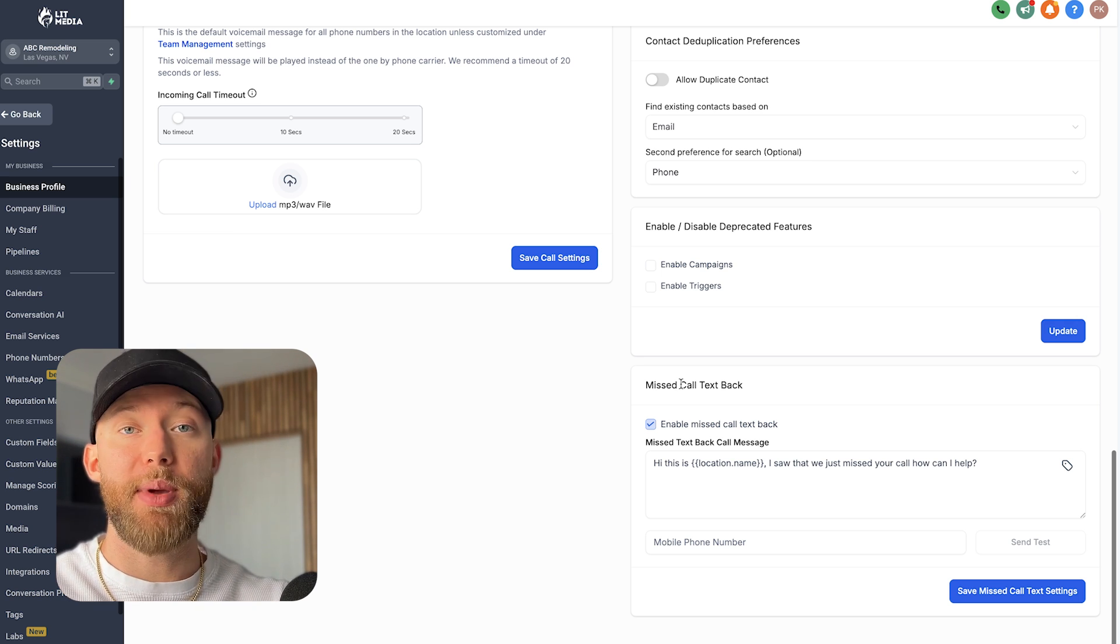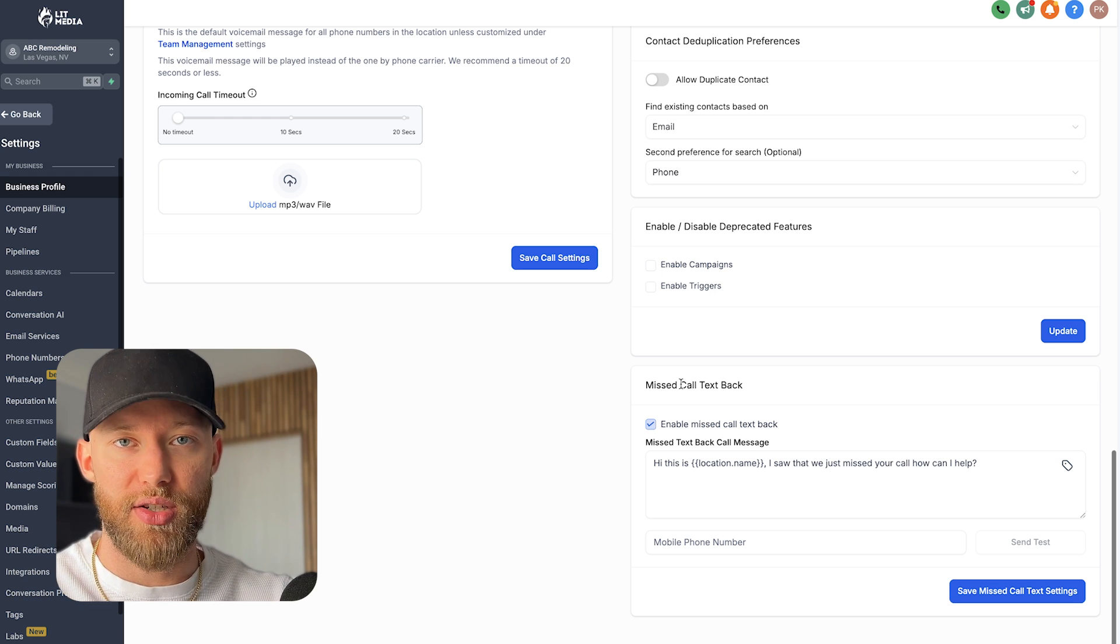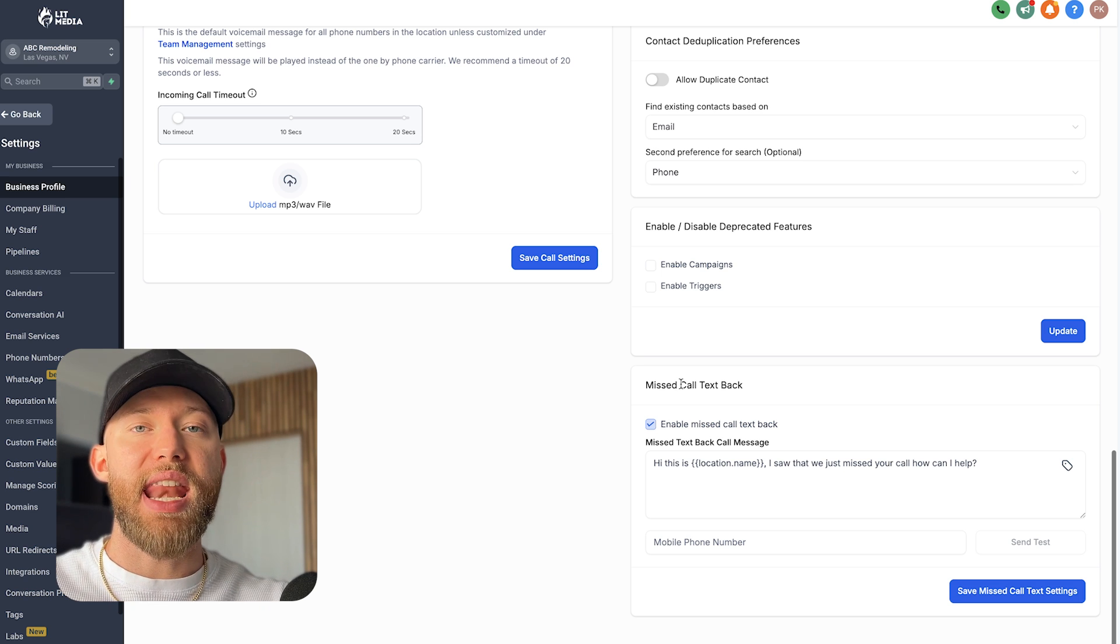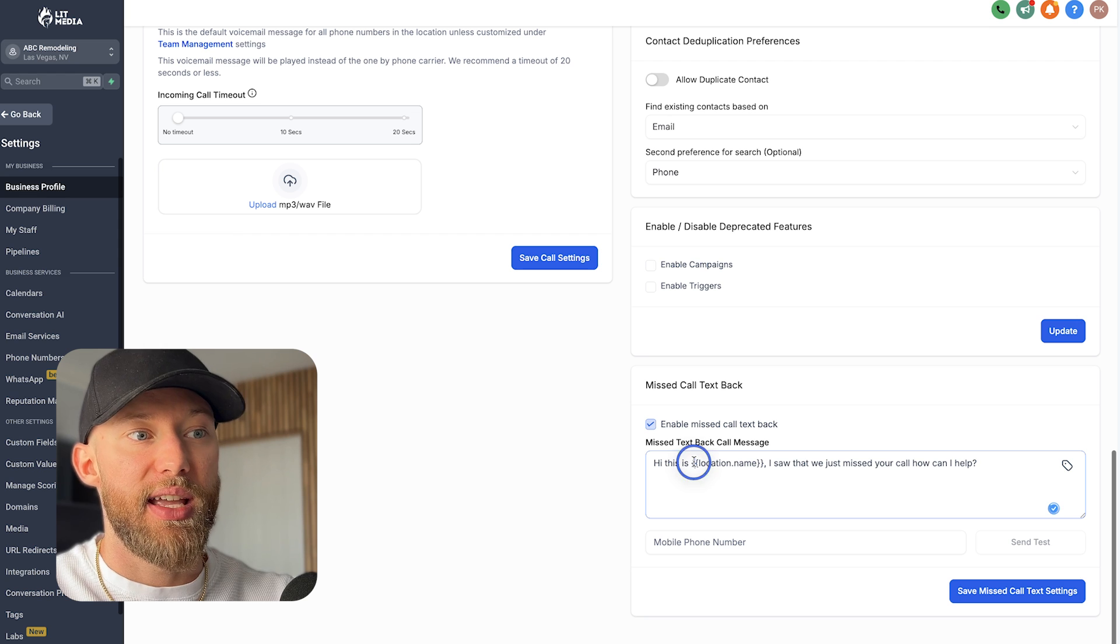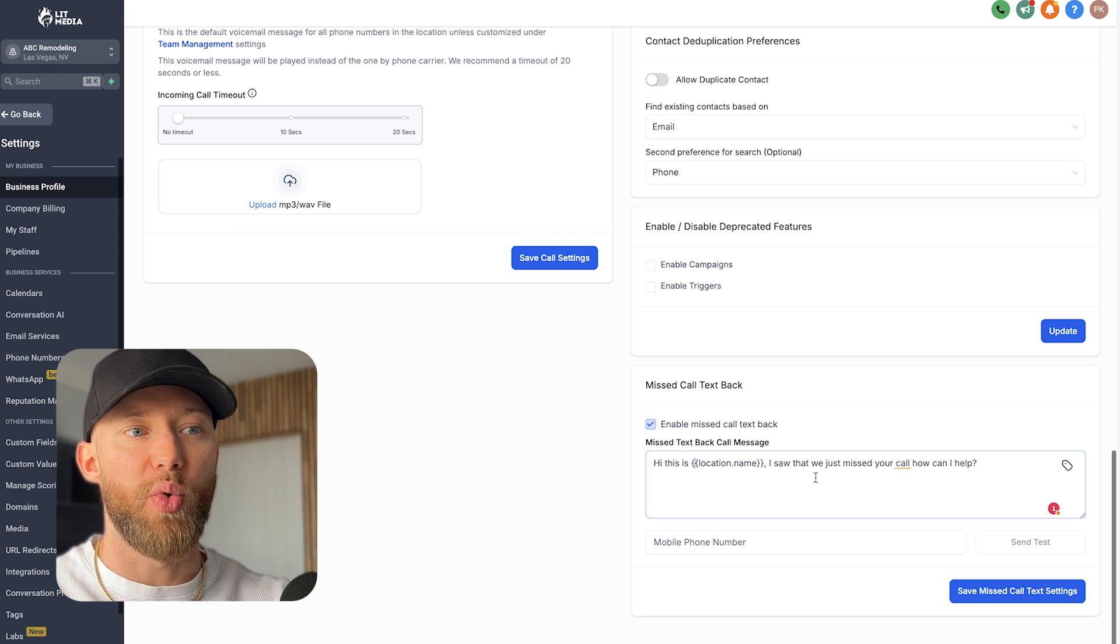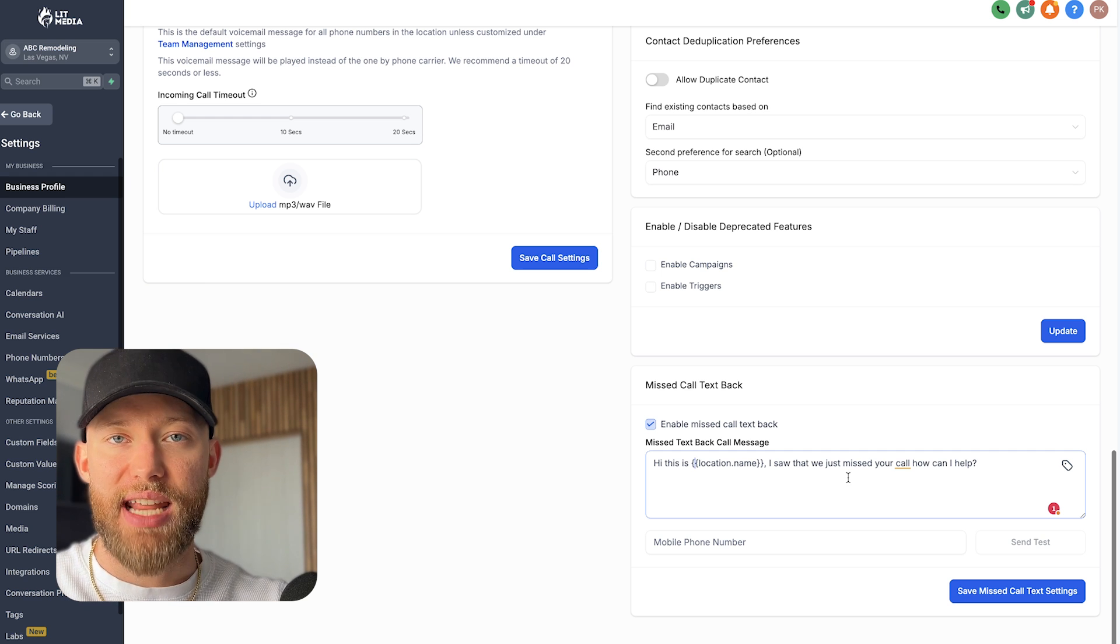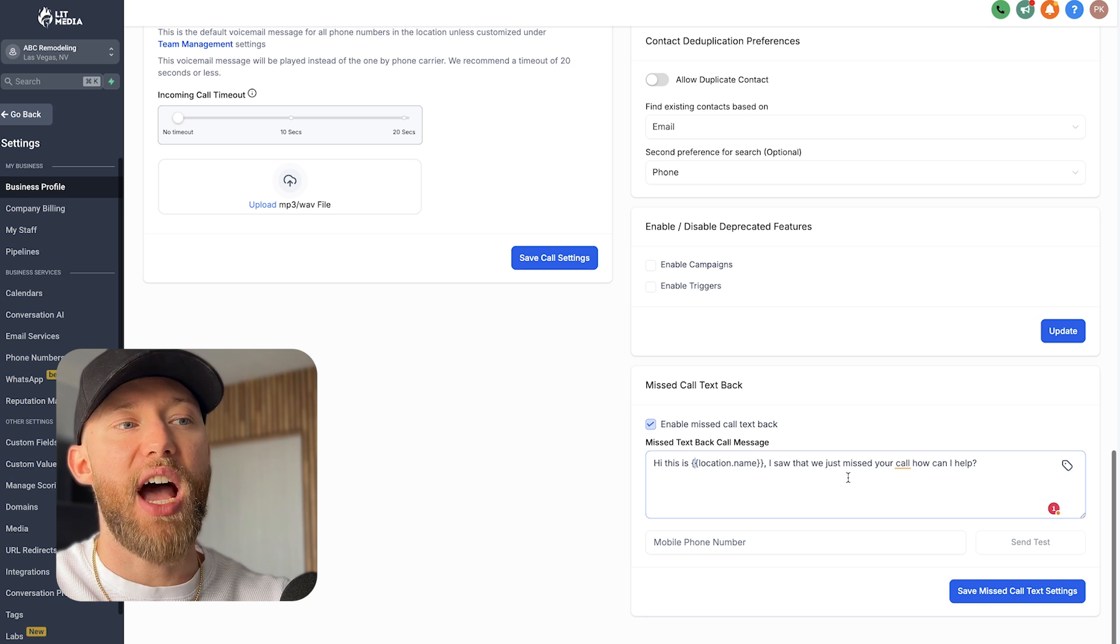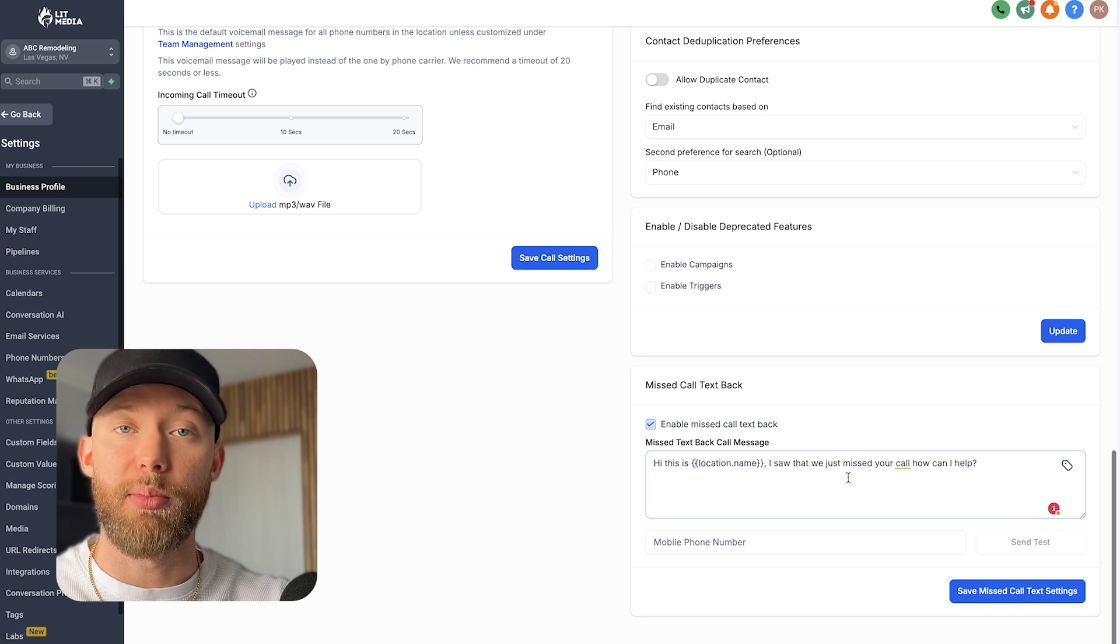So imagine there is a plumber, there is a massage therapist and she gets 10, 20 phone calls per day. Now chances are she can't pick up every single phone call, she is extremely busy, she is a local business owner. So instead of that person calling the next plumber or the next massage therapist, all we're going to do is text them and we're going to say, hey, this is ABC plumbing, this is ABC massage therapy, I saw that we just missed your call, how can I help? So now it texts them and it starts a text conversation, which means that customer is saved.